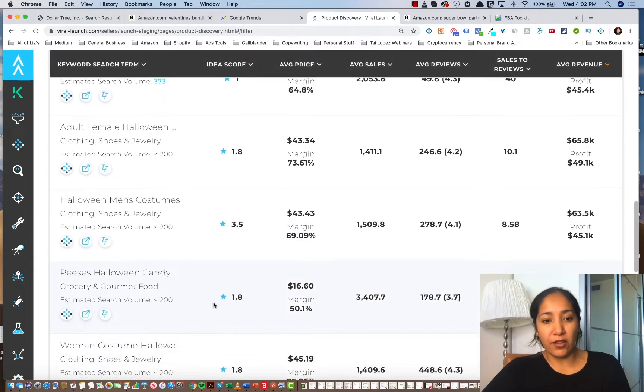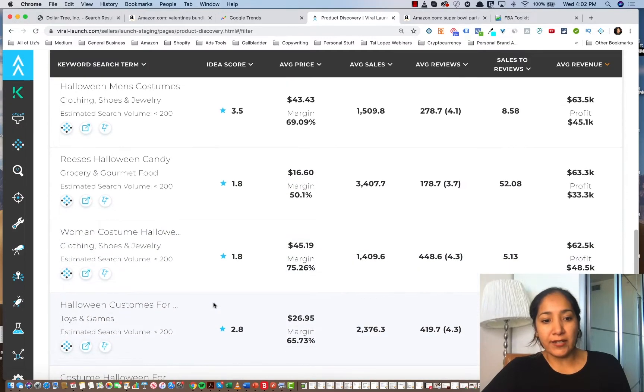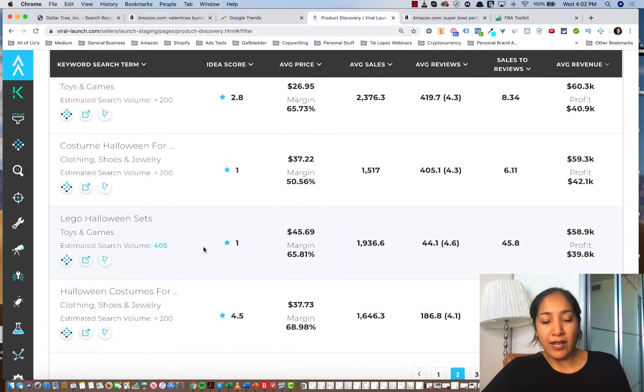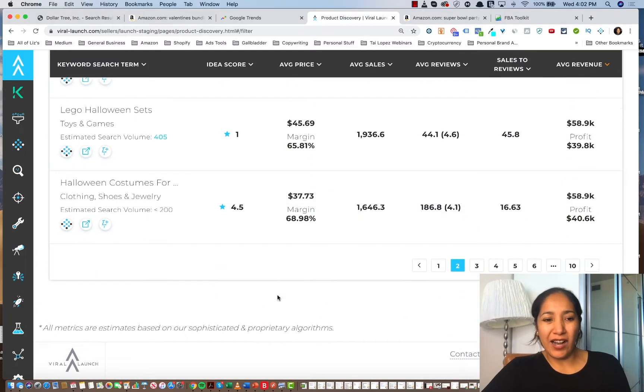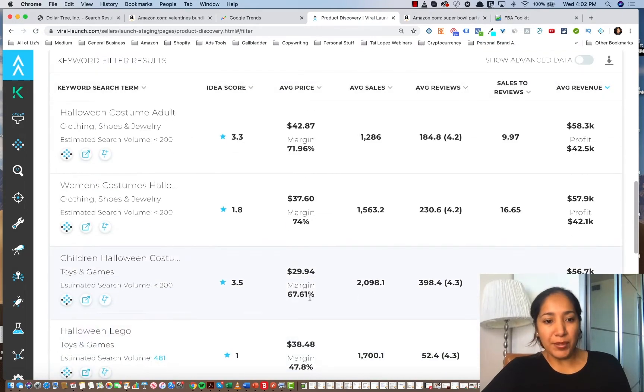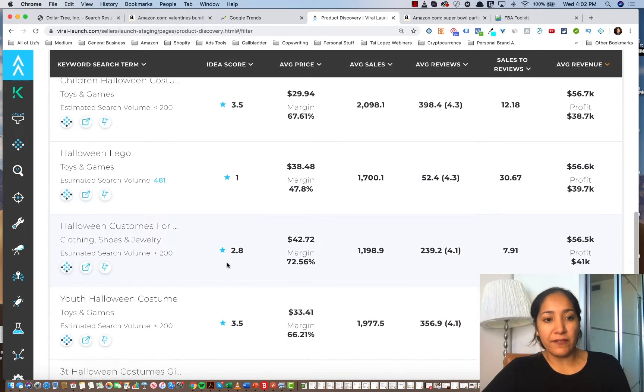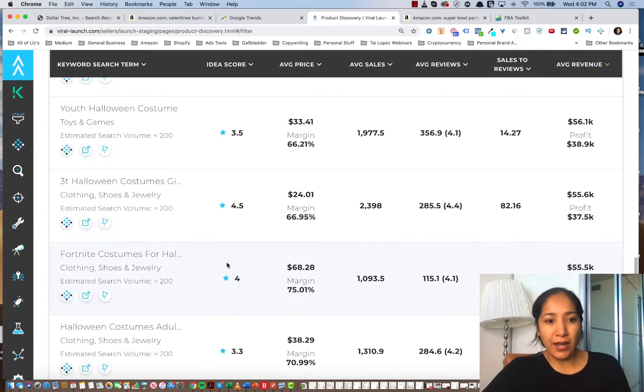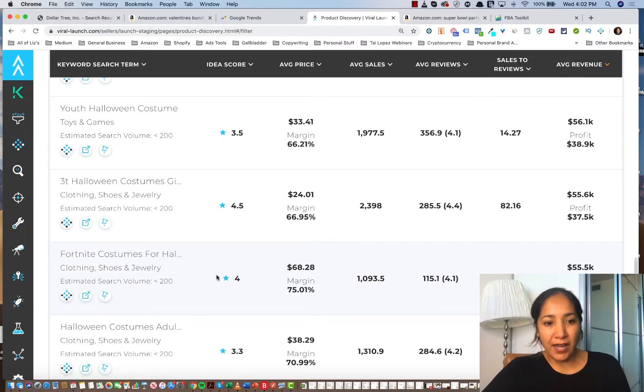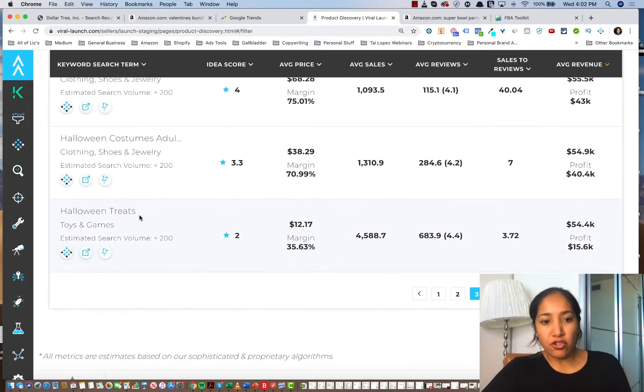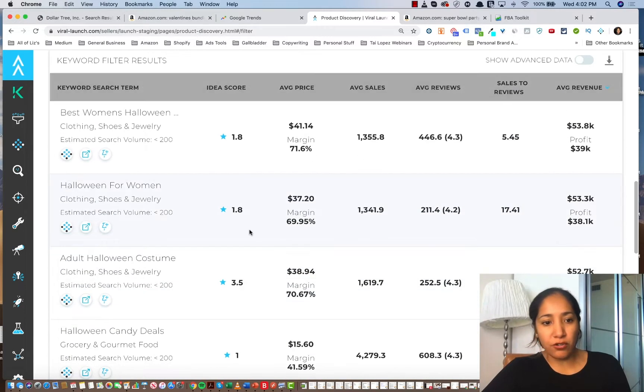Lego sets, we can't sell those obviously, but we can get a good idea of what we might want to sell. And we don't want to look at costumes because that would be a little bit too difficult. But some gems will come in here if you just have the patience to look through here and find ideas of what to sell. Treats. You can put a lot of things under treats.